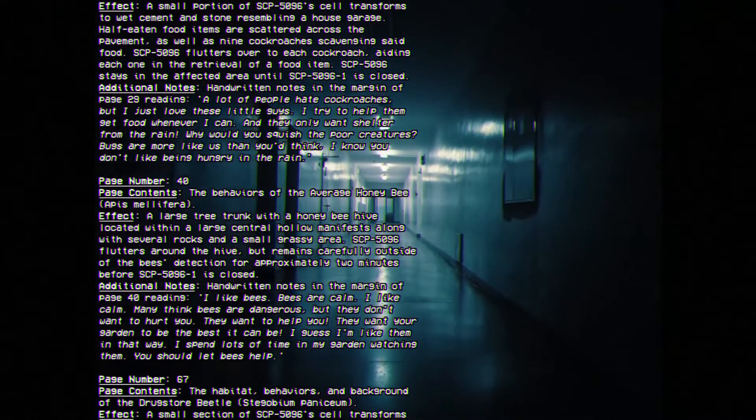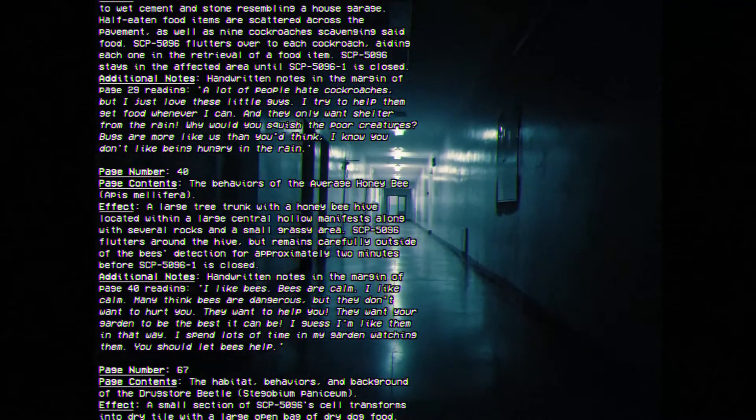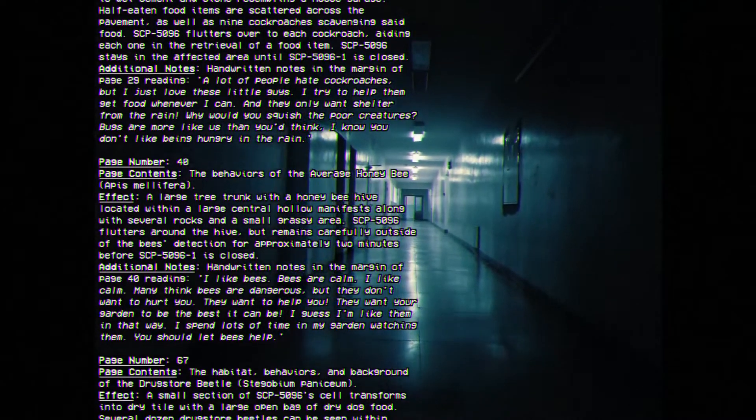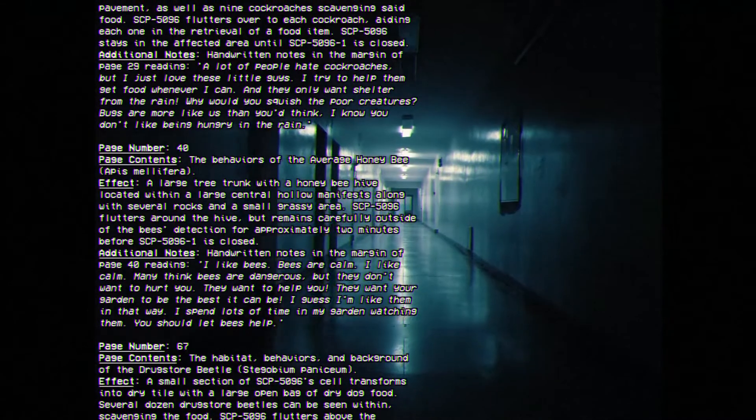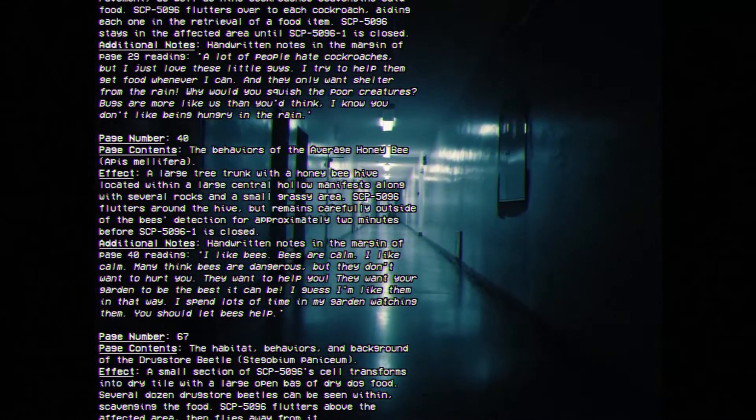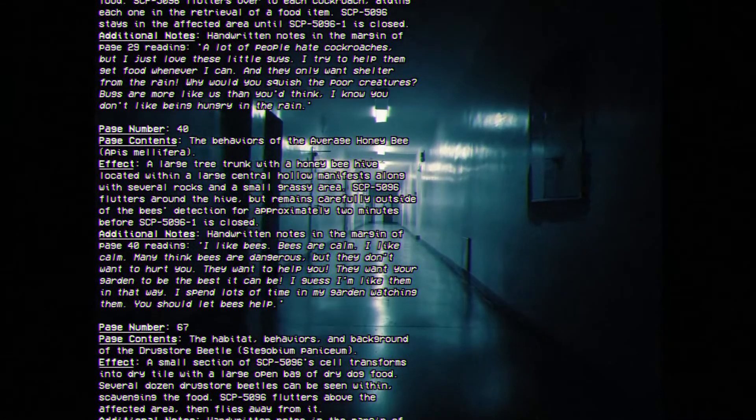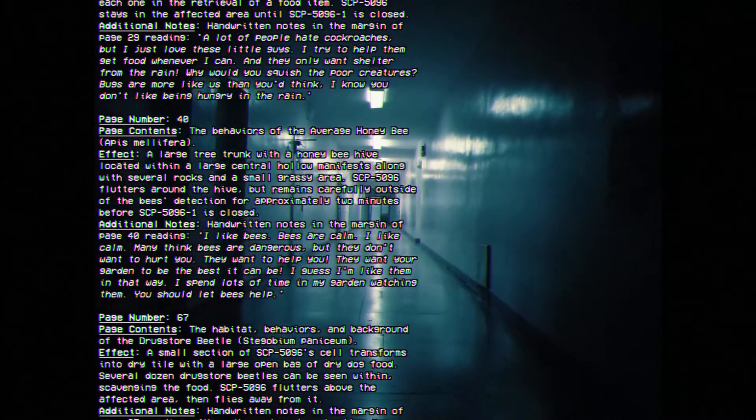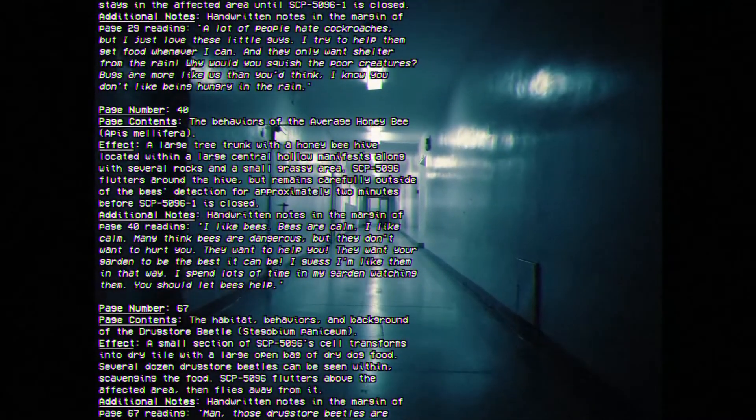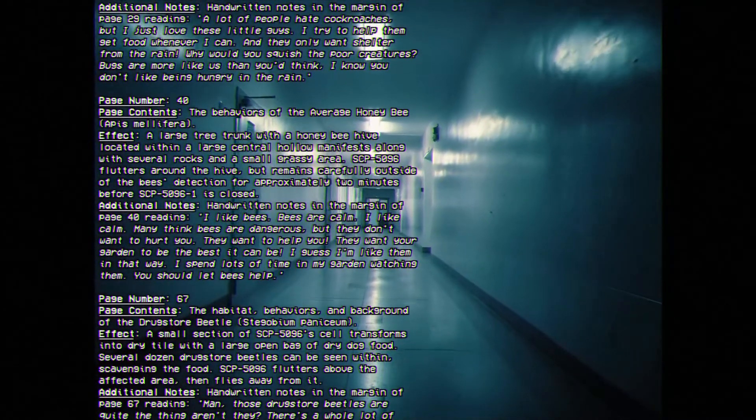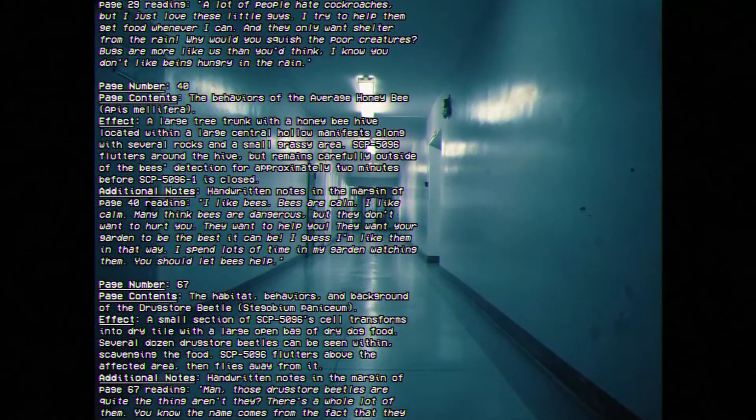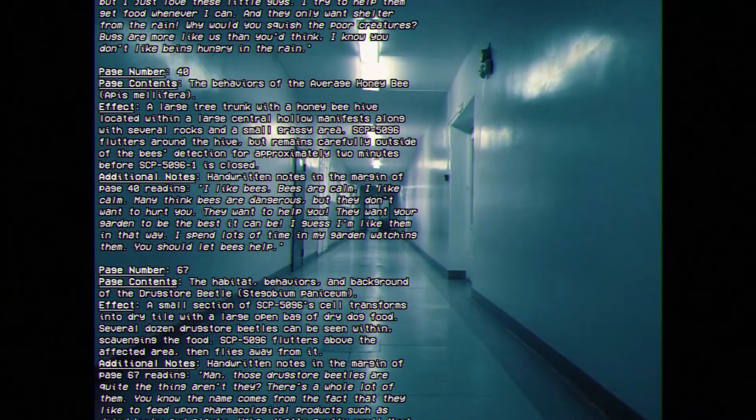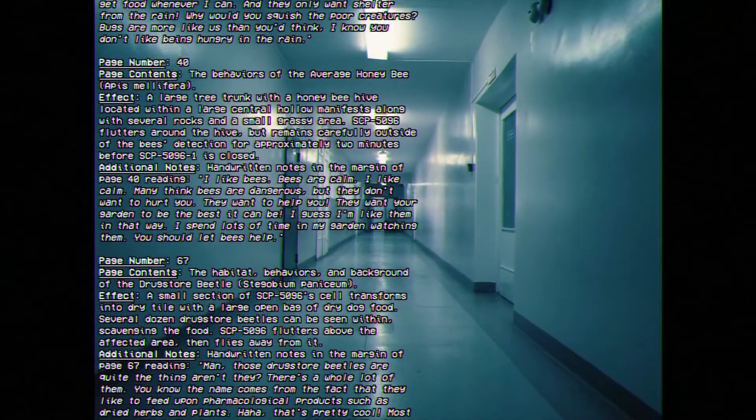Page Number 40. Page Contents: The Behaviors of the Average Honey Bee. Effect: A large tree trunk with a honey bee hive located within a large central hollow manifests along with several rocks in a small grassy area. SCP-5096 flutters around the hive. It remains carefully outside of the bee's detection for approximately two minutes before SCP-5096-1 is closed.